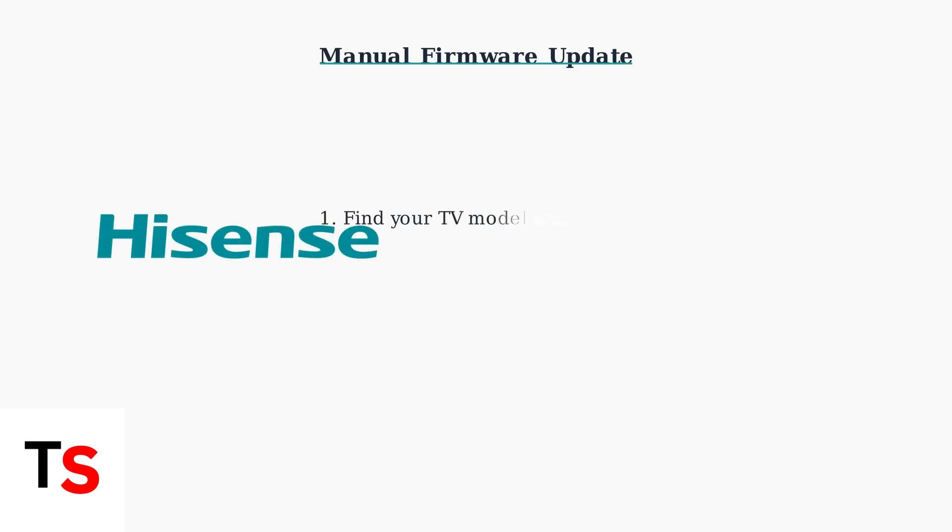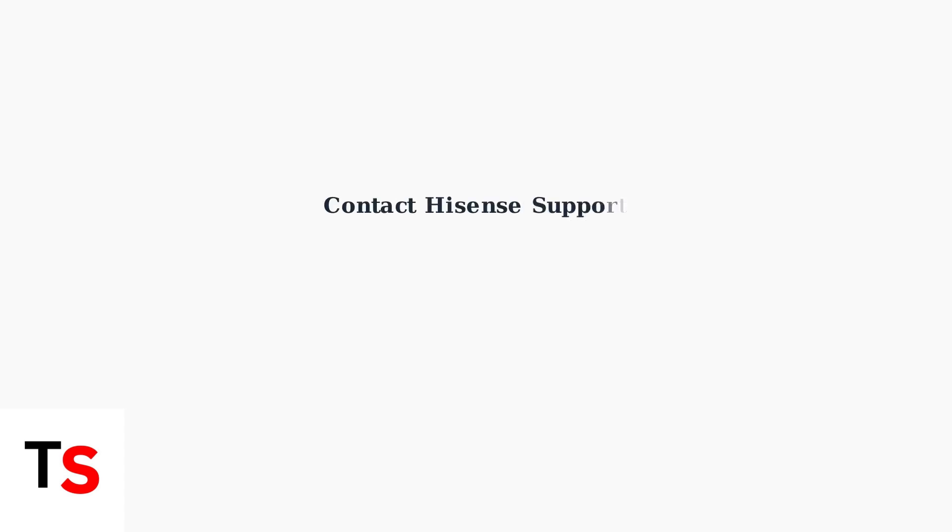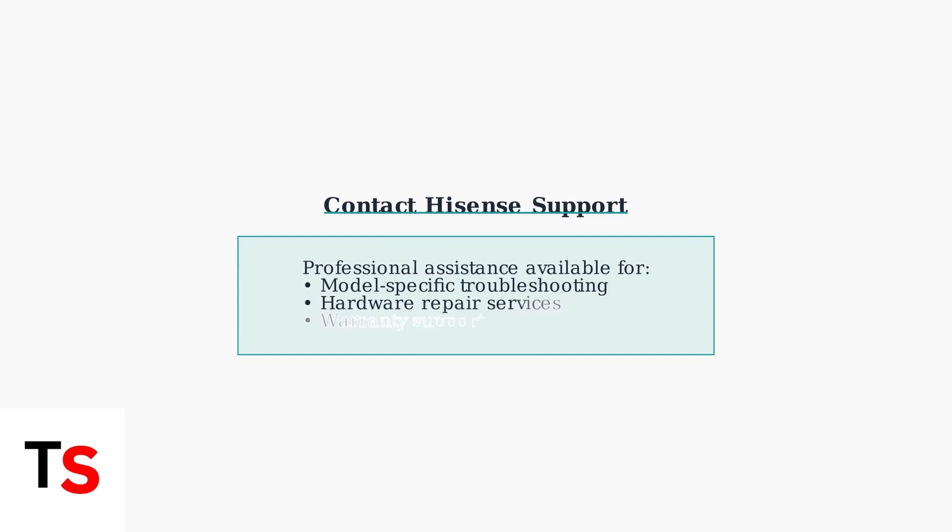As a last resort, if the TV won't turn on at all, you may need to perform a manual firmware update using a USB drive. This is an advanced procedure that requires downloading the correct firmware from the Hisense website. If none of these advanced solutions resolve the issue, it's time to contact Hisense customer support. They can provide model-specific guidance or arrange for professional repair if needed.